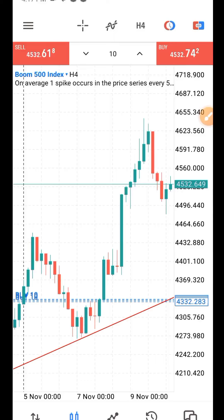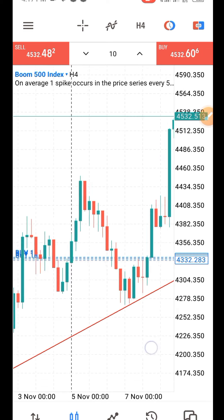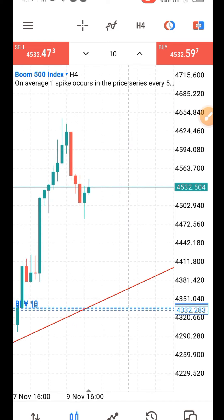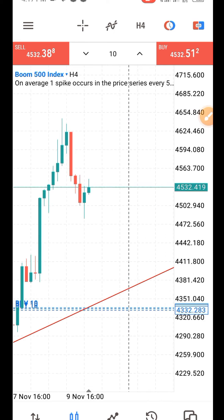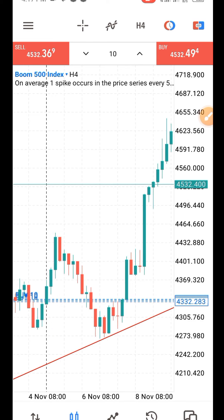Hello traders, welcome to KinFX Academy YouTube channel. My name is Aikenla Kin, I am the lead instructor. Sometimes in trading, knowing too much can be against you. Once you just know a little about the market and keep repeating that little, you will be profitable — that is just the clue.